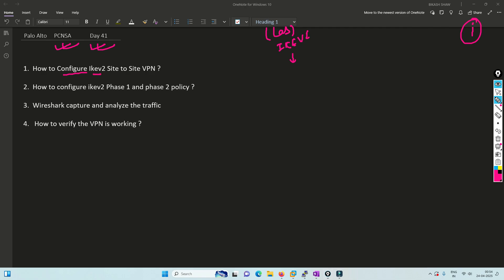Today we're going to understand how to configure IKEv2 site-to-site VPN and how to configure phase 1 and phase 2 policies. It's basically similar - only one or two options need to be changed to get IKEv2.